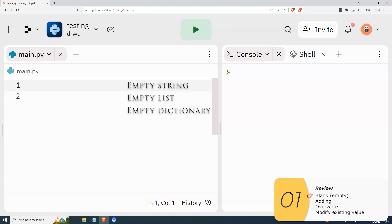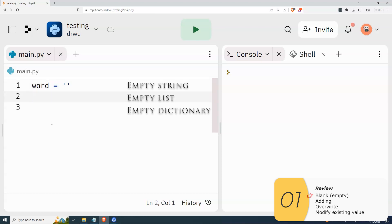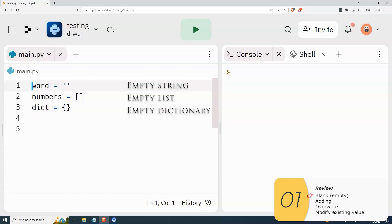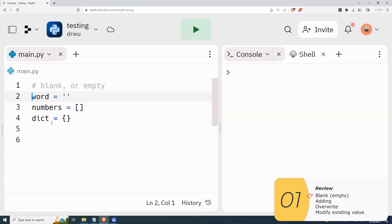So word is equal to the double quotation mark — it's a blank string. Numbers is equal to the square brackets with nothing in between — that's a blank list. And blank dictionary is equal to the squiggly brackets with nothing in between. These are blank or empty.